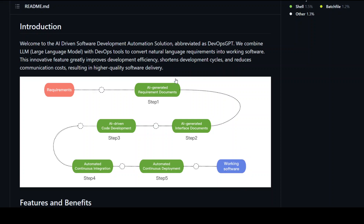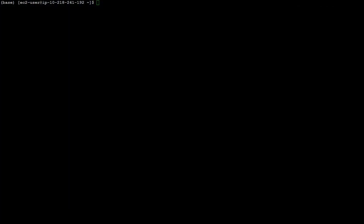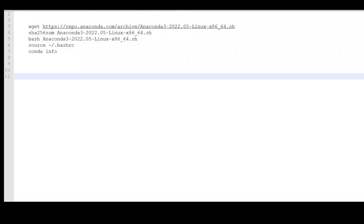I'll be using Amazon Linux 2023 for this purpose and I already have it installed. So this is my Linux environment. I'll be using Conda to install DevOps GPT because Conda makes it easy to keep all of our libraries in one place. If you don't know how to install Conda, all you need to do is use these commands.